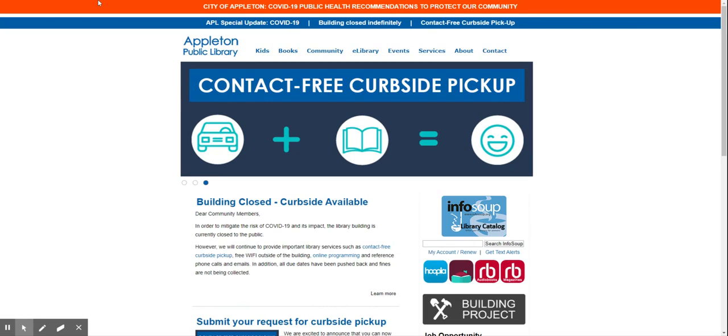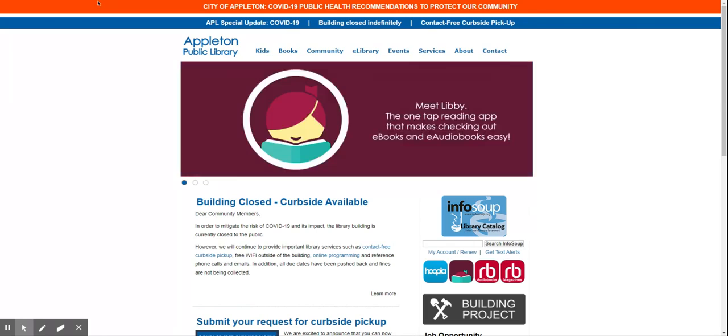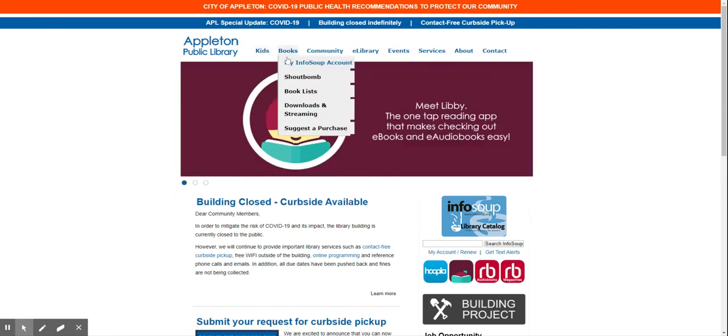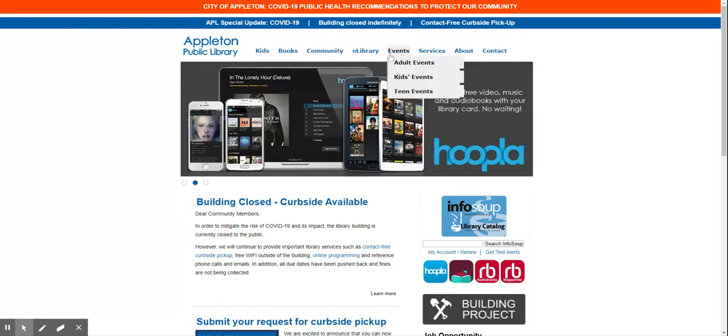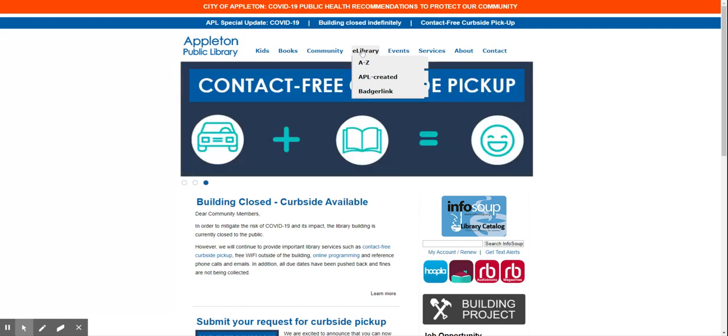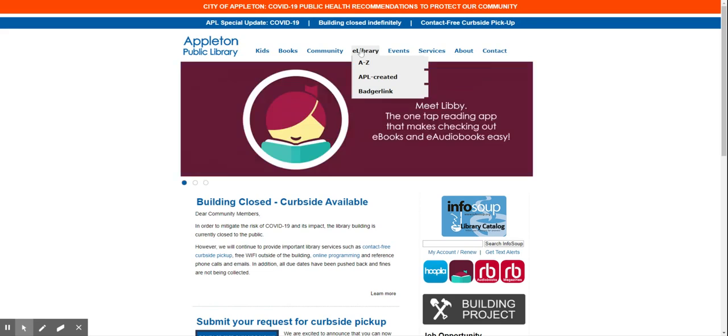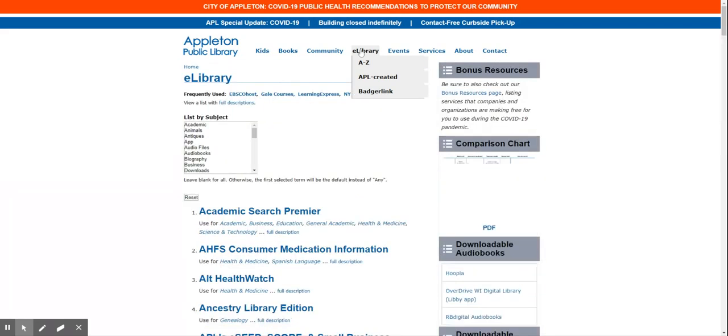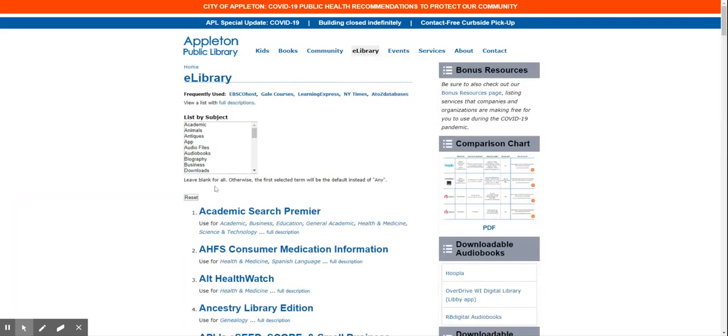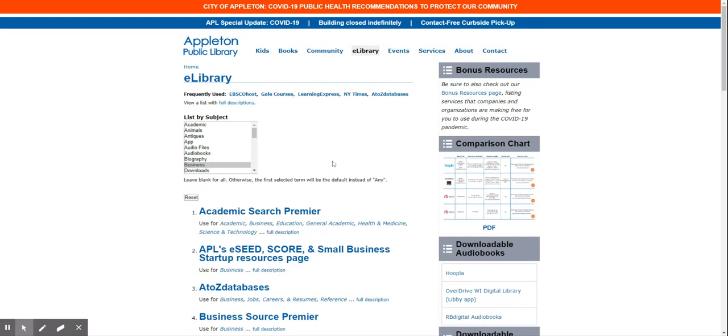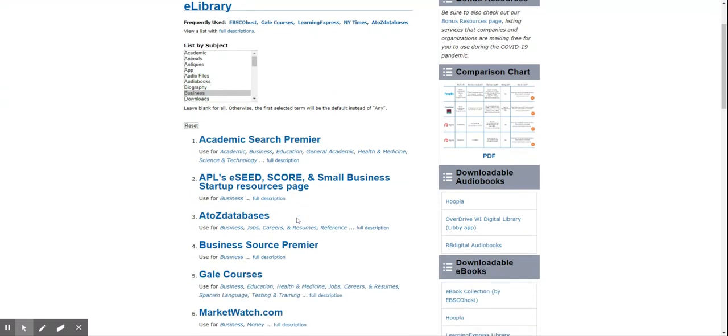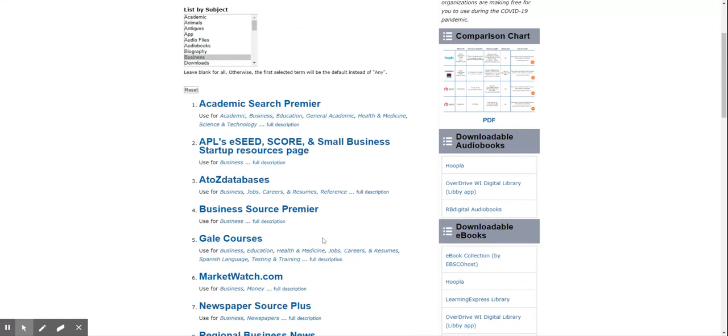You can go to apl.org and when you get to our website on the top there are different tabs where you can click. All of our online databases are at e-library, so you can click on e-library, and I'm going to click on business, and it's going to come up with all of the databases that we have for business.